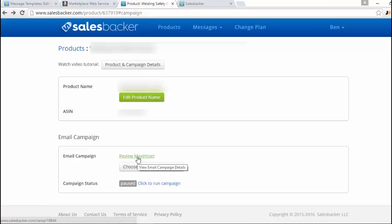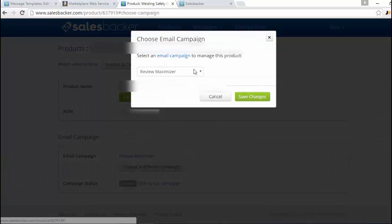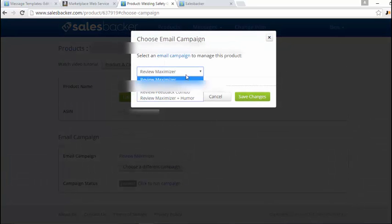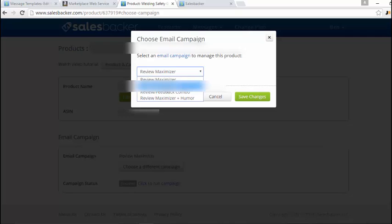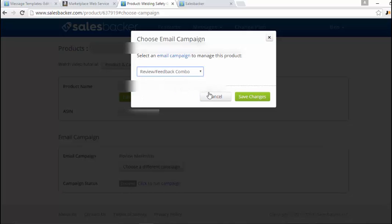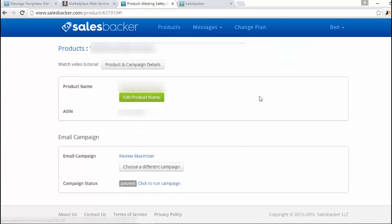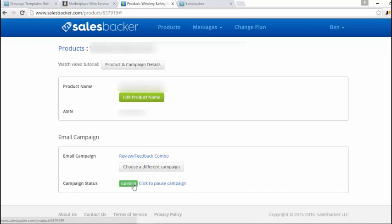Then just scroll down and click on the email campaign that you want to link to this product. At the moment it's selected the review maximizer. If you just click on choose a different campaign, it will give you the options for review maximizer, feedback maximizer, review and feedback combo, and that's the one you want to choose there. Select that and then click on save changes, and then to change the campaign status you just click on paused and that changes it to running.